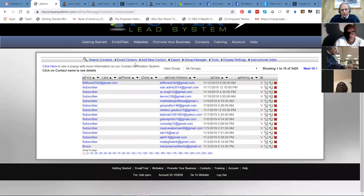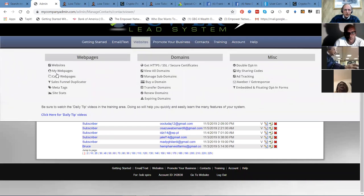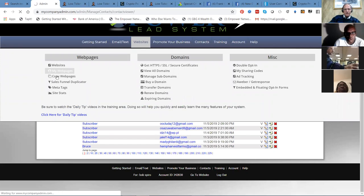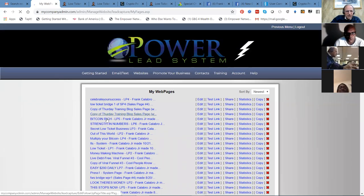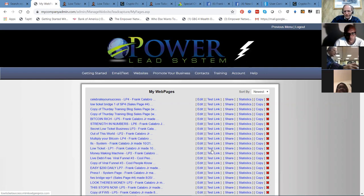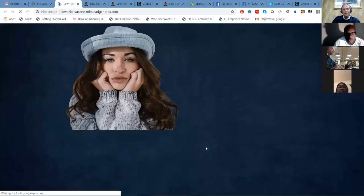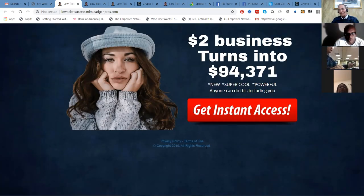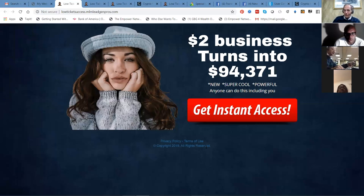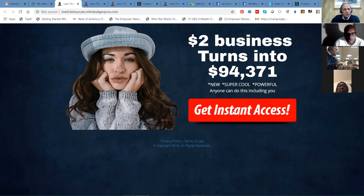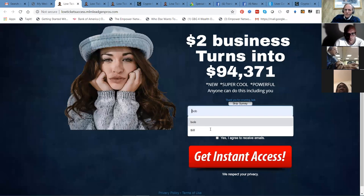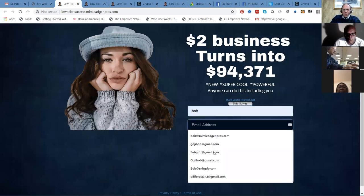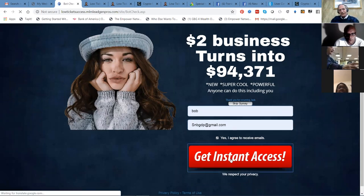What happens is they get added to both places, and then I use this particular platform to do broadcasts out to the people who are on my list. If you saw this in your inbox on Facebook someplace or somebody sent you a link like this, $2 business turns into $94,371, new, super cool, powerful, anyone can do this including you. So people will click the link, they'll put their name here, they'll put their email there, read the terms and they'll get instant access. There's a capture to prevent spam.